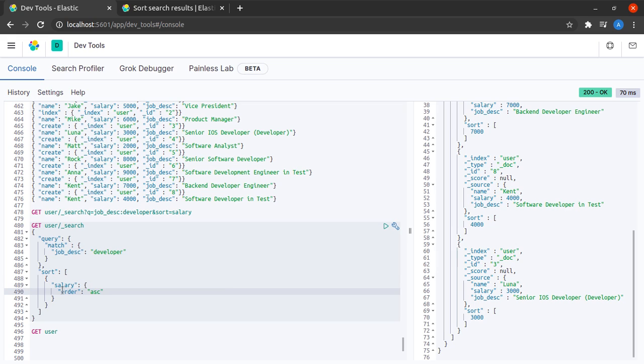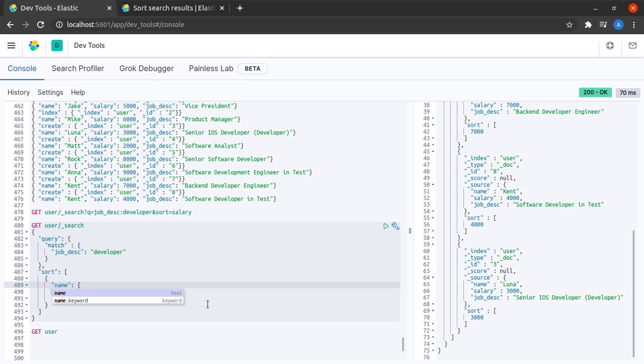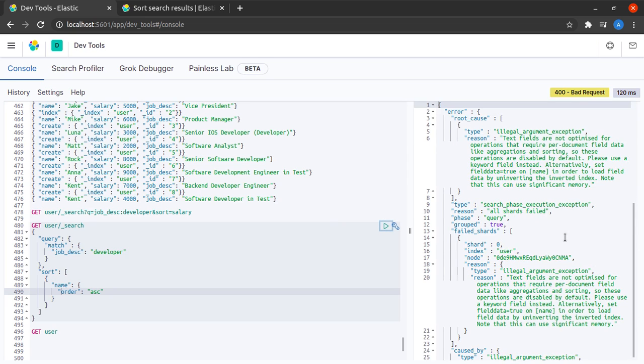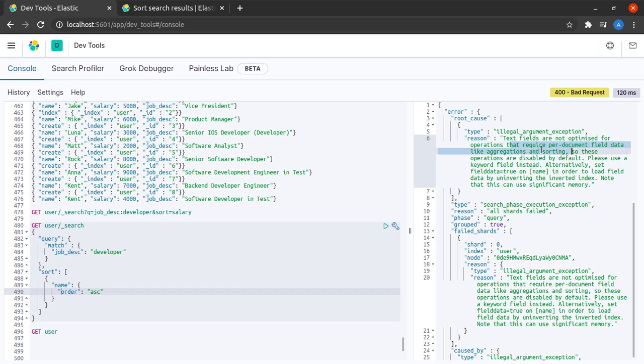What happens when I try to sort the documents based on the name field instead of salary? Oh I get an error. It tells me that text fields are not optimized for operations that require per document field data like aggregation or sorting.